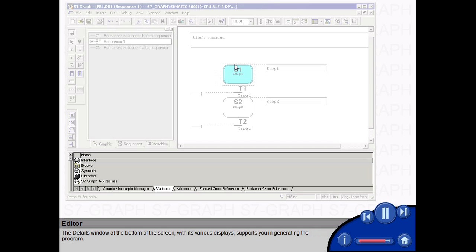The Details window at the bottom of the screen, with its various displays, supports you in generating the program.